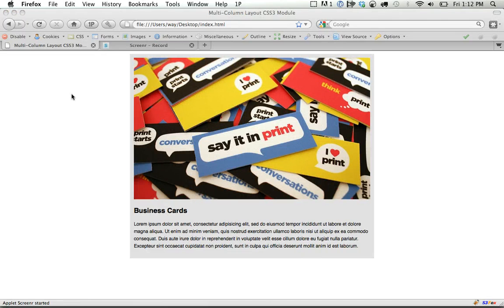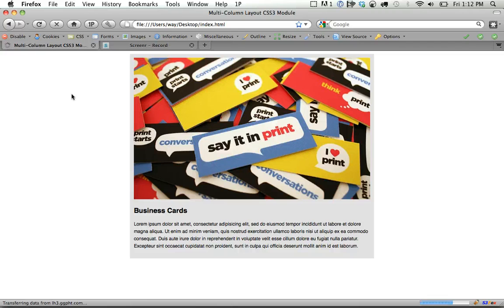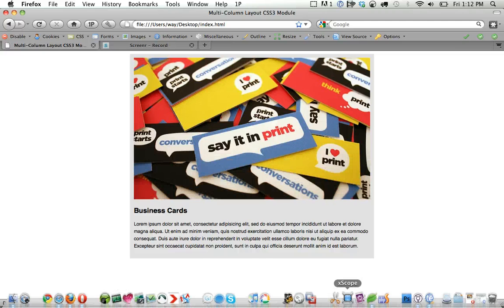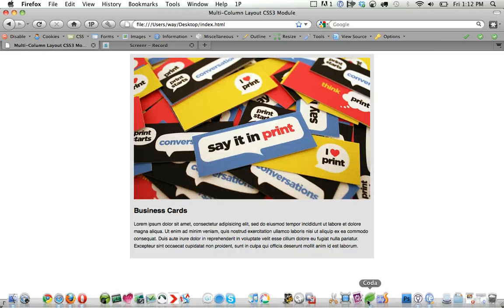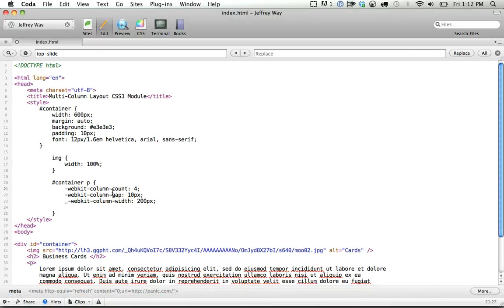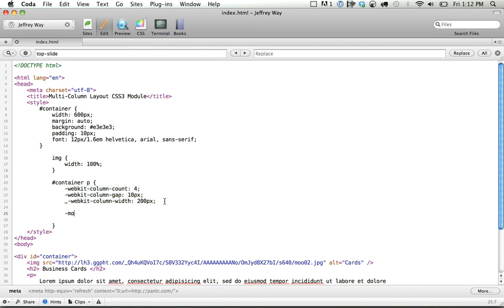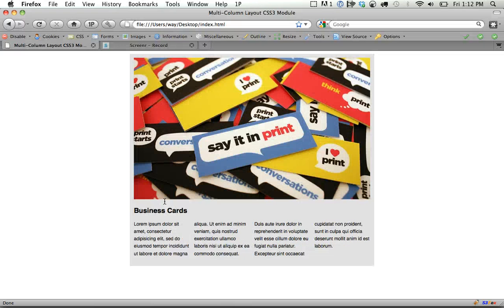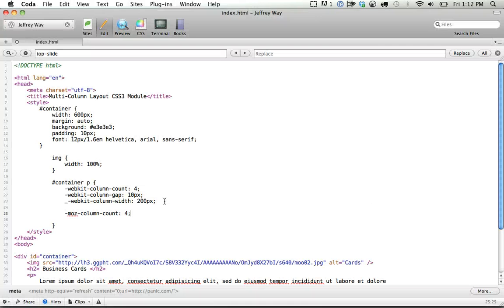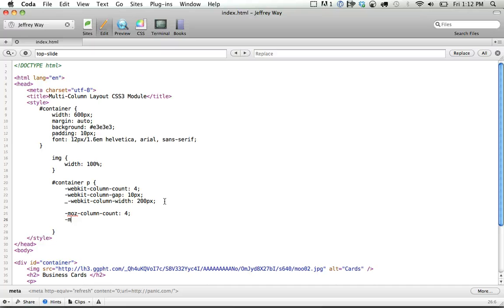So now we need to move over to Firefox, and if I refresh the page, it's not going to work, and that's because we haven't specified any Mozilla. Luckily, it's pretty easy. All we have to do is Moz column count 4. And now in Firefox, it's working, and we have access to pretty much the exact same properties.